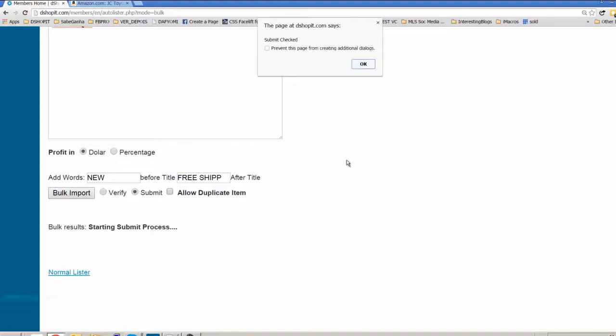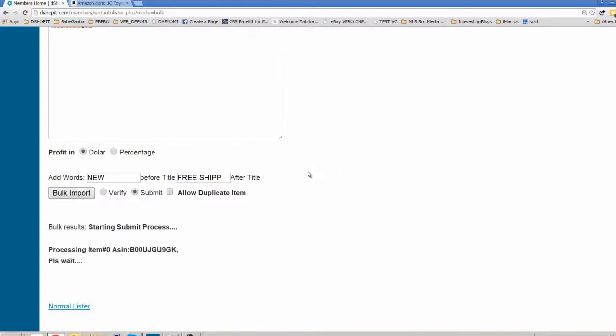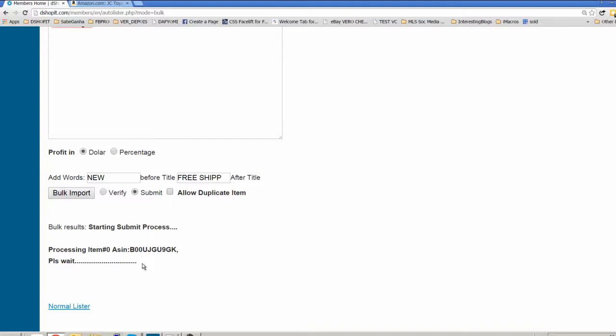Now we will start to publish these 4 items for you using your definition here. Let's take just a few seconds and we should see the first item already uploaded to eBay.